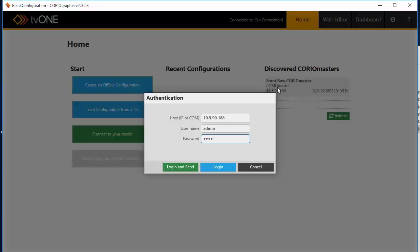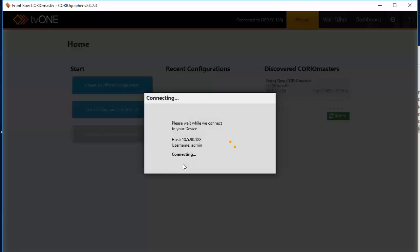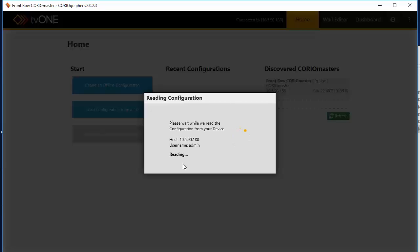Again, using admin, admin.pw as the default passwords. Let's read the configuration from the unit and load it into the software.